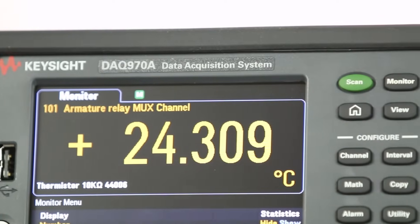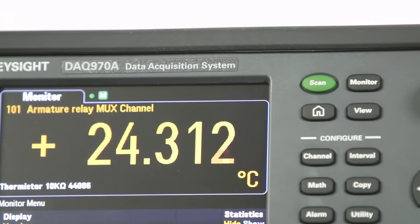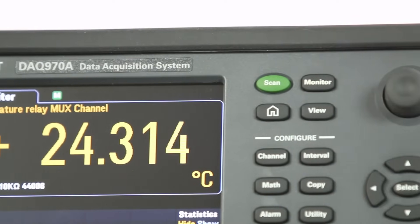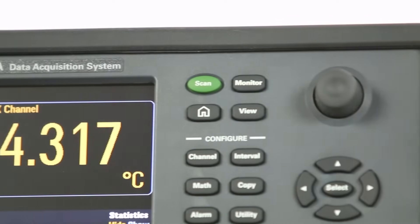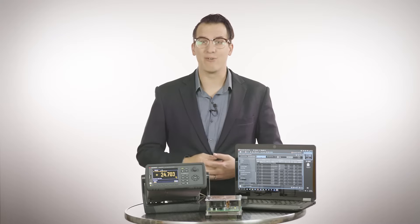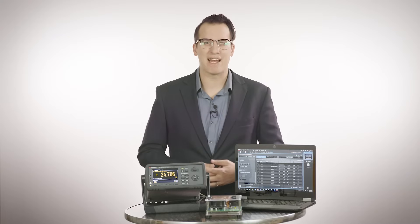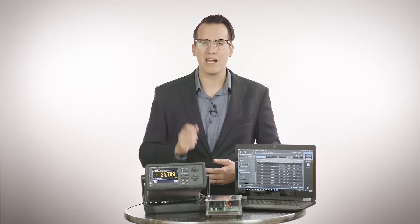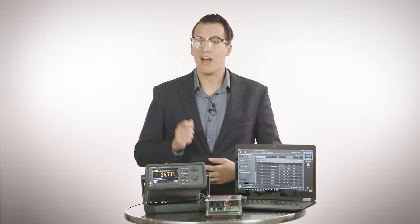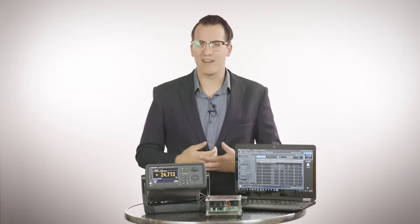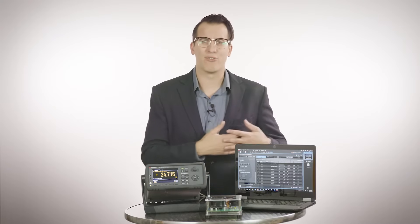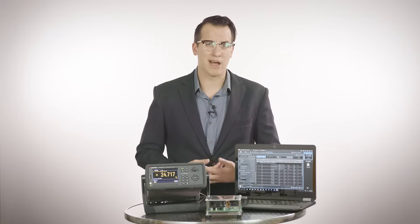The next generation data acquisition system that provides higher performance and flexibility while maintaining compatibility with the wildly popular 34970A and 34972A.